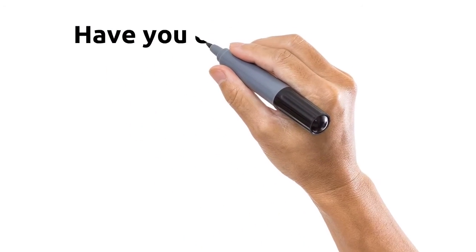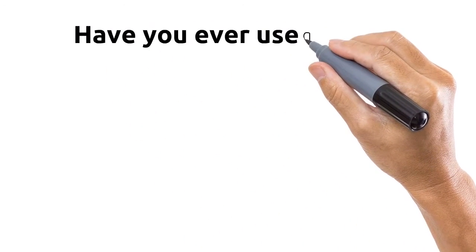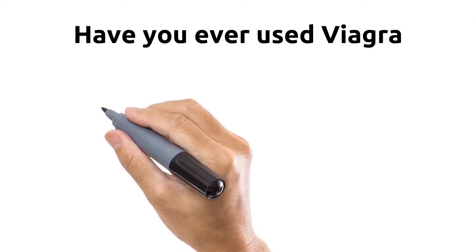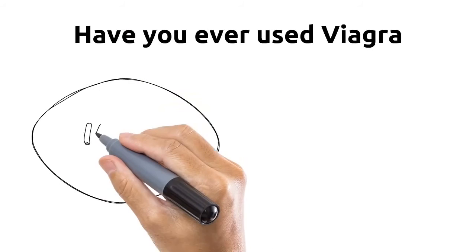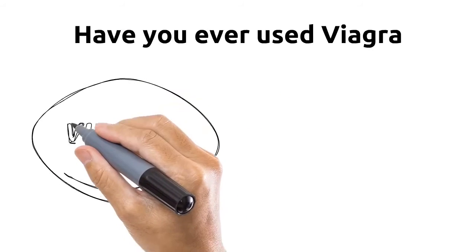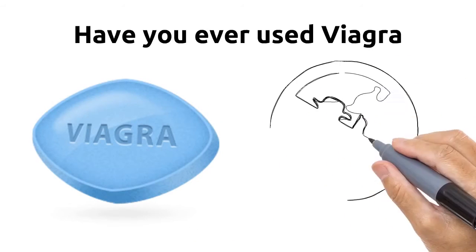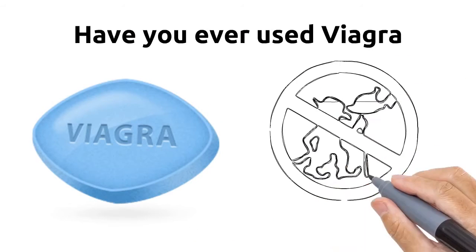Have you ever used Viagra, Cialis, or any other sex-boosting drug? I guess you have, but have you thought about the side effects that this can cause you in the long run?